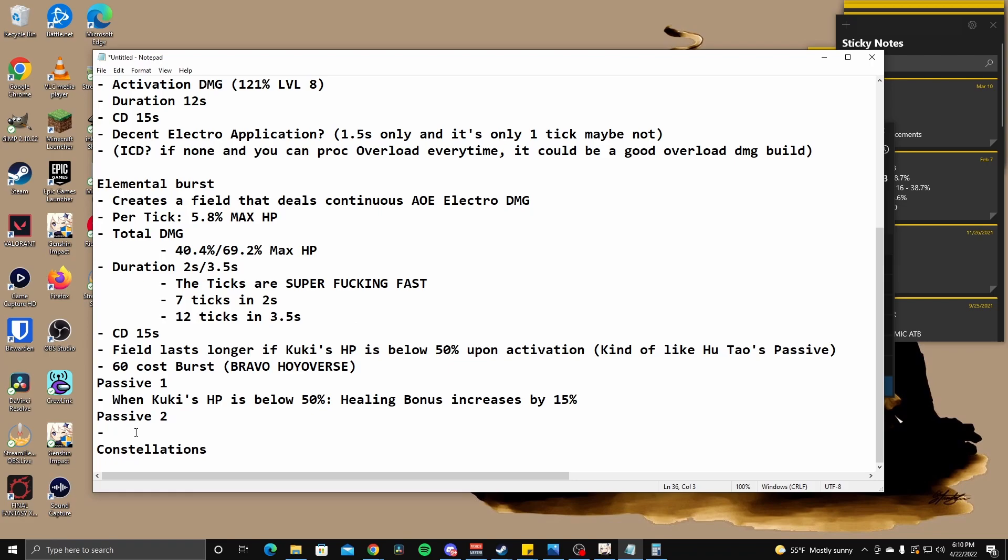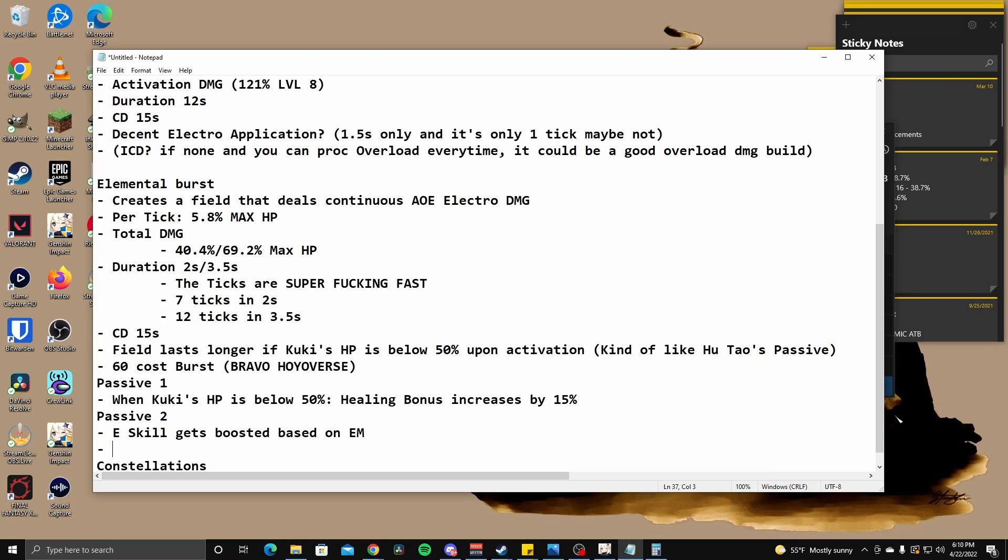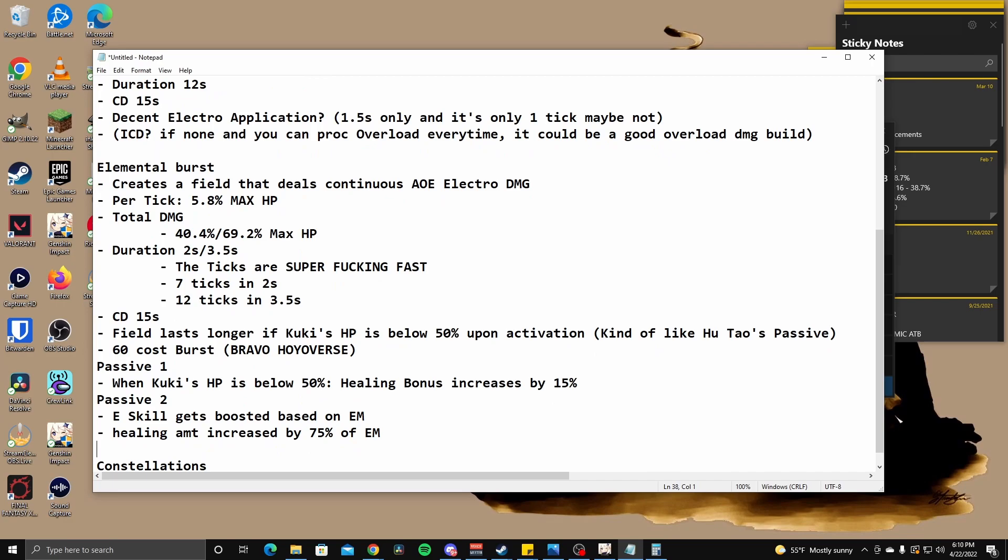Okay. Sanctifying ring's ability will be boosted based on Shinobu's elemental mastery. Sanctifying ring is her E skill. E skill gets boosted based on EM. Interesting. Okay. So you want to build this character for HP and elemental mastery. Okay. Now we got some interesting builds here. Now that this character is more than just HP healing amount increased by 75% of EM. Okay. Interesting. Damage dealt increased by 25% of EM. This is interesting.